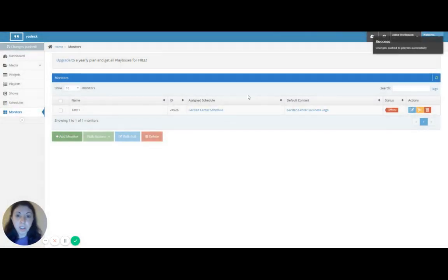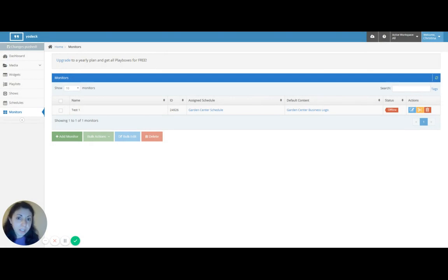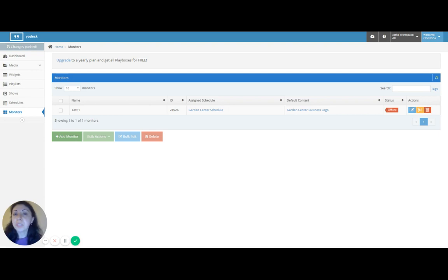And there you go. Now you can use media files, images, videos, playlists as your default content. You don't need to create shows. It gives you greater control. It's flexible and it's really easy to use. So I really hope you enjoy it.